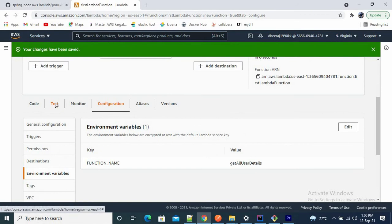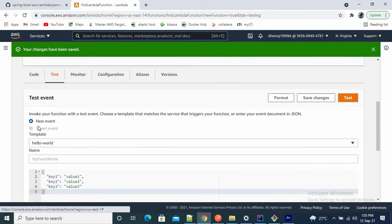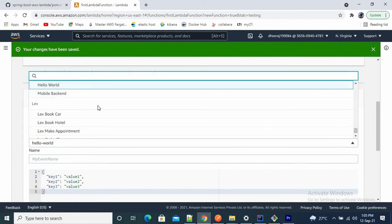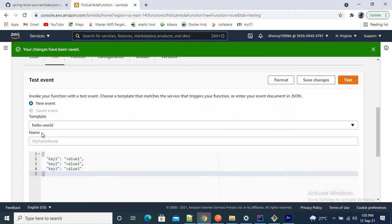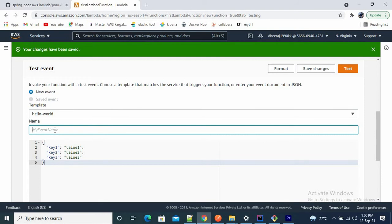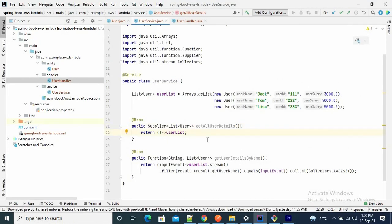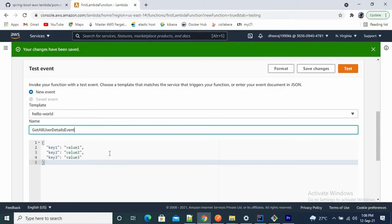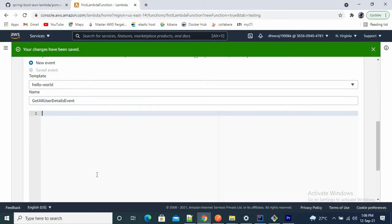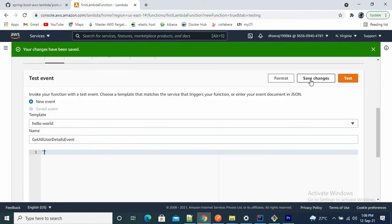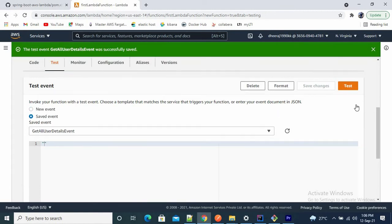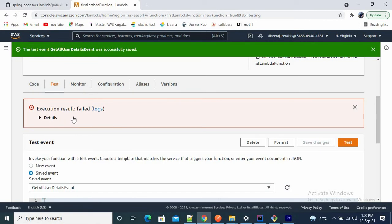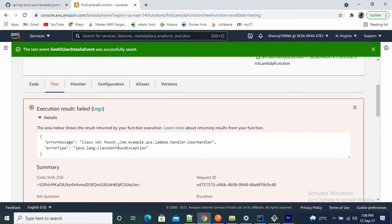Now go to the Test tab and create a new event. The function name is getAllUserDetails, so I'll name the event 'getAllUserDetailsEvent'. Since we are not passing any input — it will just return the list of users — remove the input body and leave it empty. Save the test event and click Test. Execution result: failed. Let me check why — it says ClassNotFoundException. We have to upload our JAR.